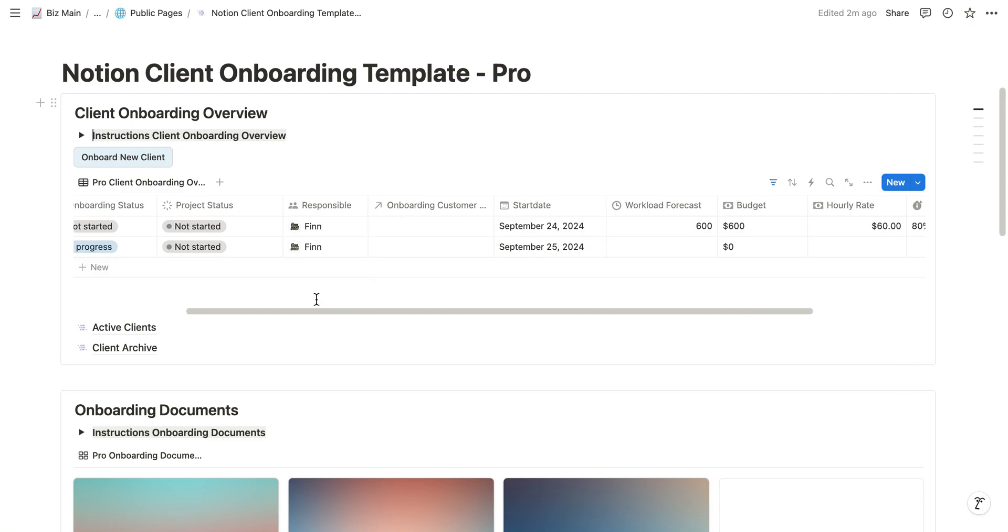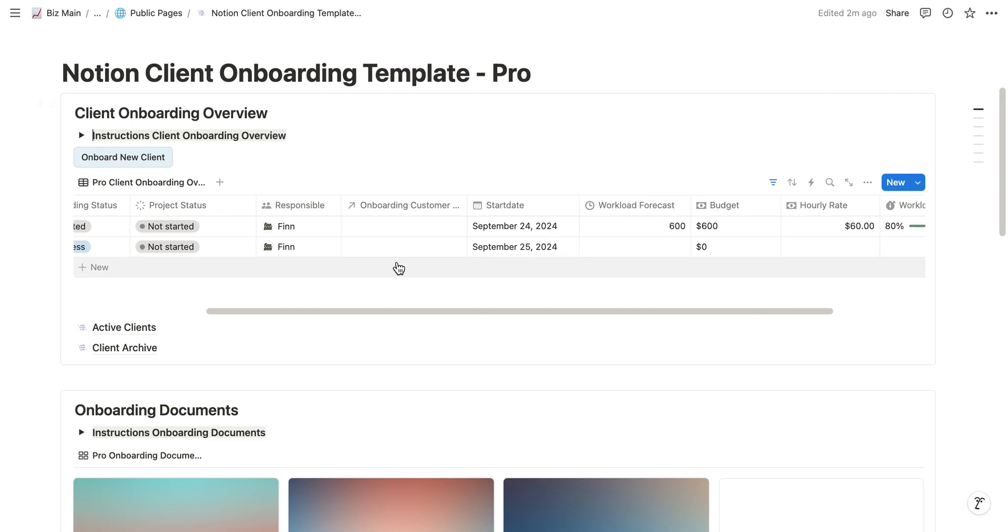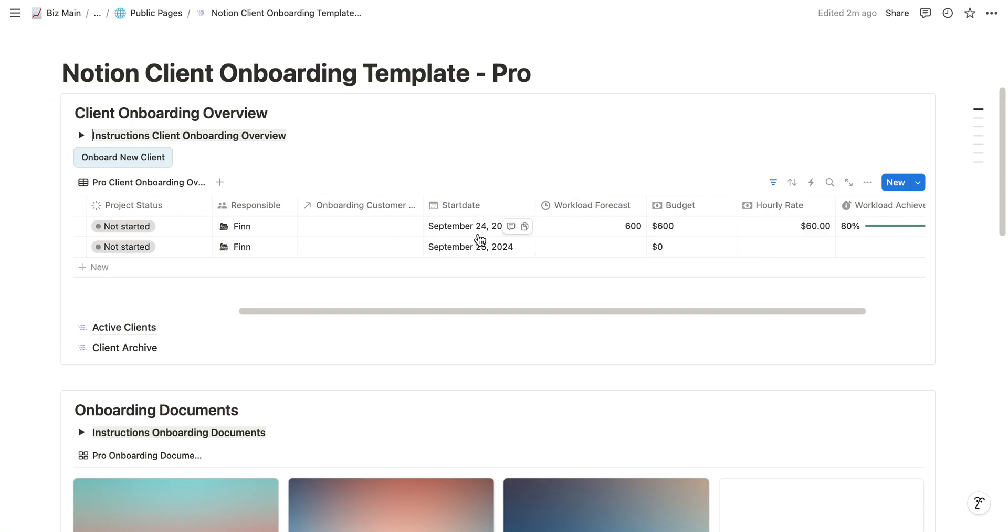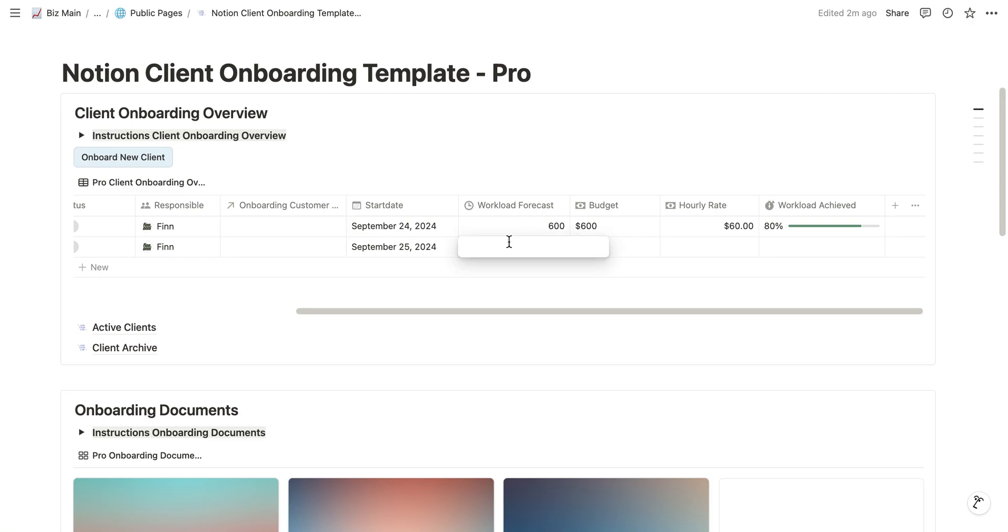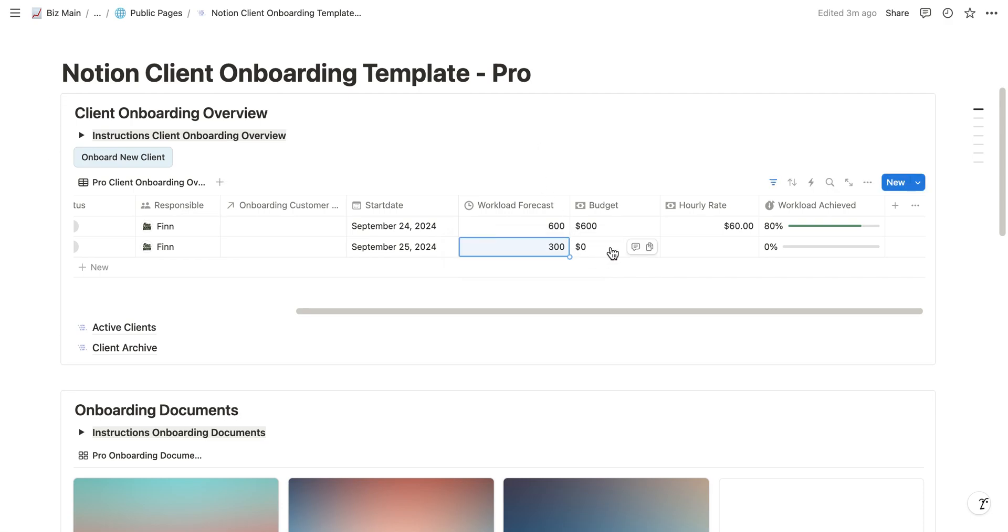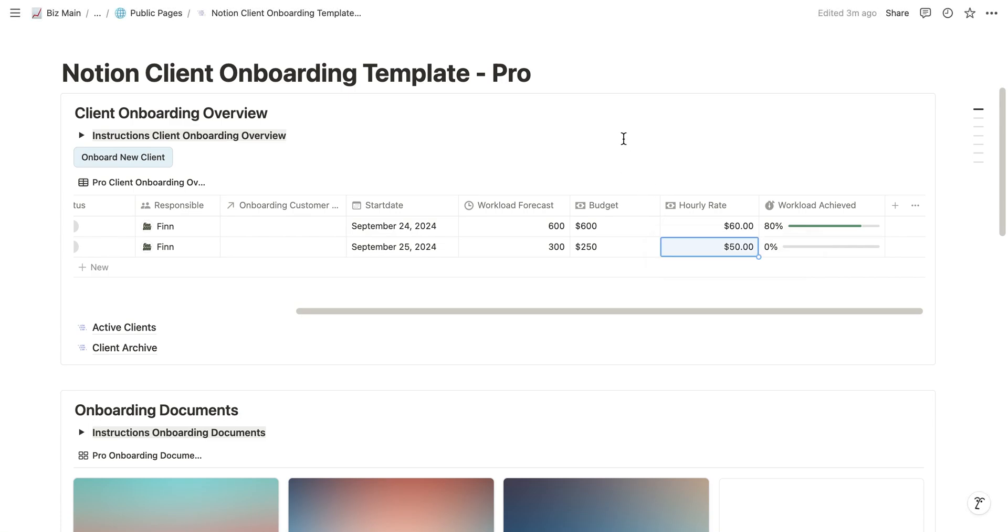As you can see here there are a lot of fields we can fill out, for example who is responsible. In this case it's Finn, which is me. You can see the start date which is today. We also can add the workload forecast. For example, for this project we expect a workload of 300 minutes and an hourly rate of $50 per hour. As you can see now, we then get our budget automatically calculated.